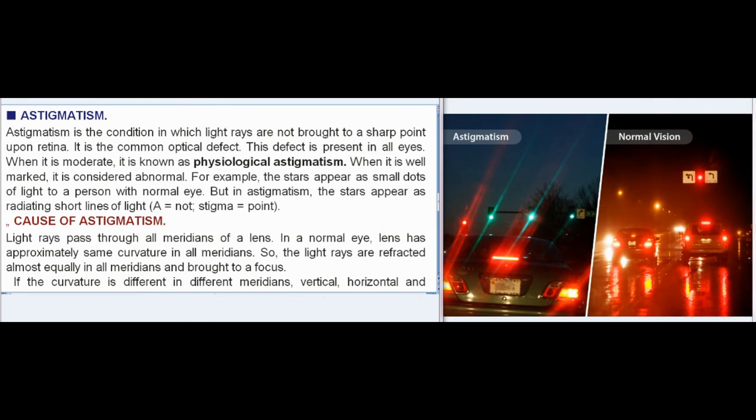Astigmatism: Astigmatism is the condition in which light rays are not brought to a sharp point upon the retina. It is a common optical defect present in all eyes. When it is moderate, it is known as physiological astigmatism; when it is well marked, it is considered abnormal. For example, stars appear as small dots of light to a person with a normal eye, but in astigmatism, they appear as radiating short lines of light. (A = not; stigma = point.)